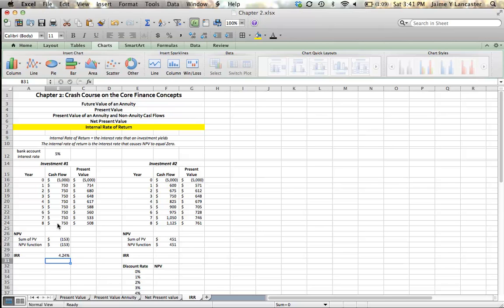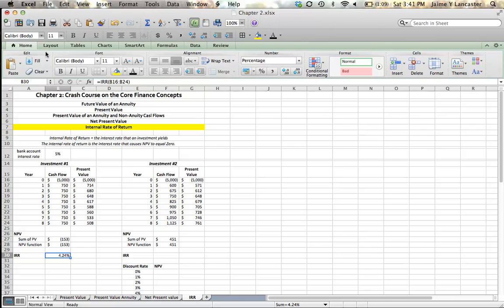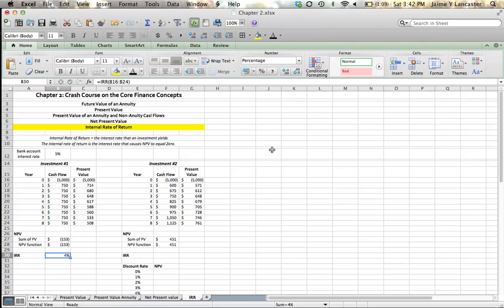A quick note on formatting percentages. When you calculate your percentages, at first it's most likely going to come up like this, 4%. Dollar signs, we want as a general rule to use no decimal places. Percentages, as a general rule, you're going to want to use two decimal places.